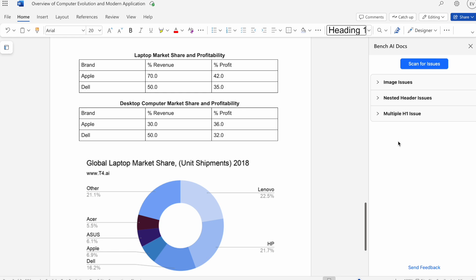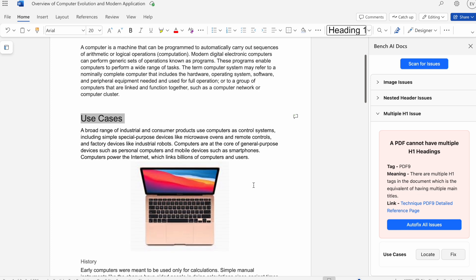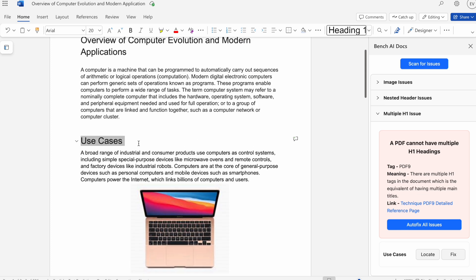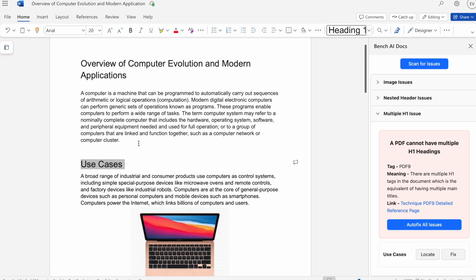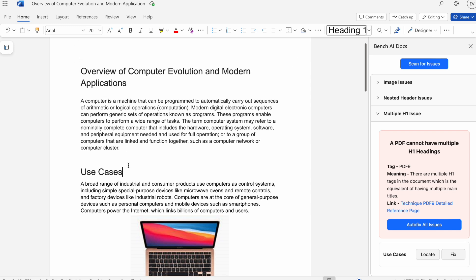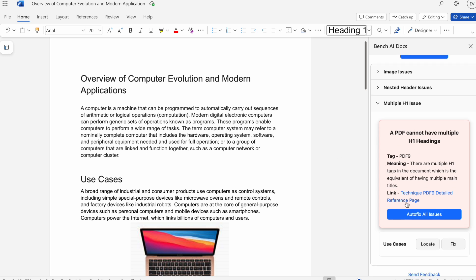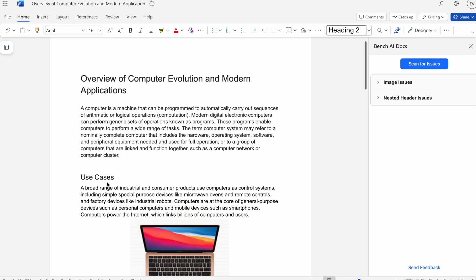Now let's move on to the multiple H1 issue. We'll hit locate. Here we can see that use cases is a heading one, and so is this one right here, overview of computer evolution. When you look at a PDF, heading ones essentially indicate the main title of that document. So having multiple heading ones means that there are multiple titles, which can cause confusion, which is why we are running into this issue here. I can hit fix. Now use cases is a heading two.